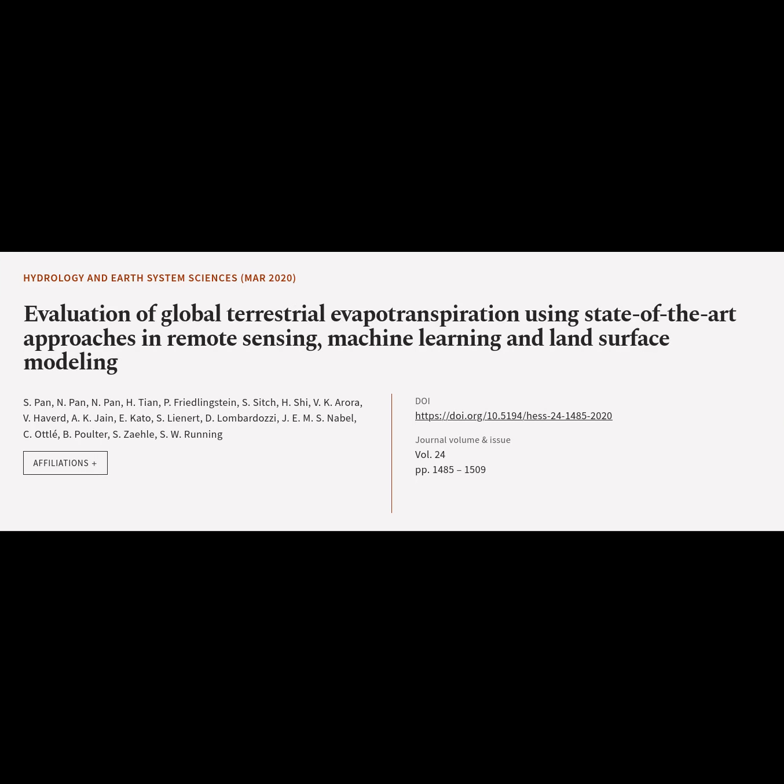This article is titled, "Evaluation of Global Terrestrial Evapotranspiration Using State-of-The-Art Approaches in Remote Sensing, Machine Learning and Land Surface Modeling" and was authored by Pan, Tian, Friedlingstein, Sich, Hsher, and others.